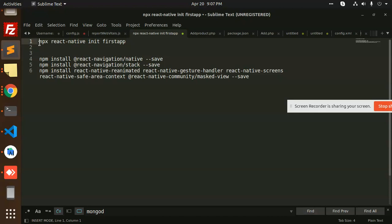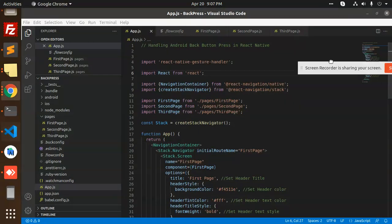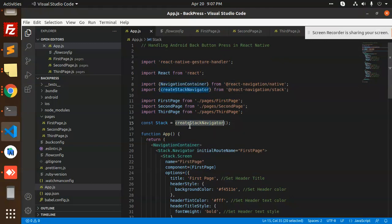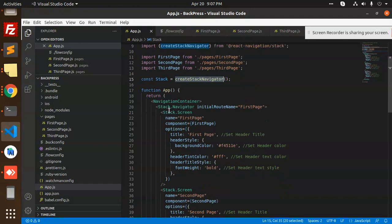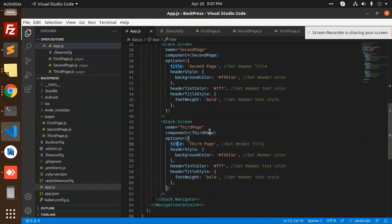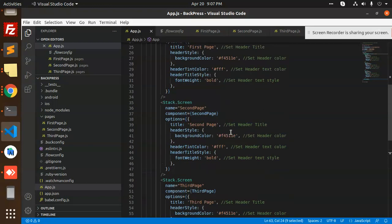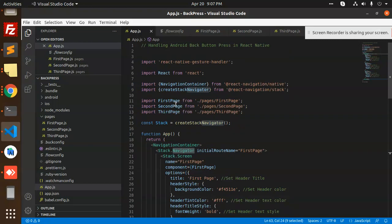Let me go through the code. First, we create the React Navigation stack — we need native stack and the animator. In app.js, we include React Native Gesture, React Navigation Stack, and create stack. We have the stack pages: first page, second screen, and third screen, all wrapped in a navigation container with the stack navigator.